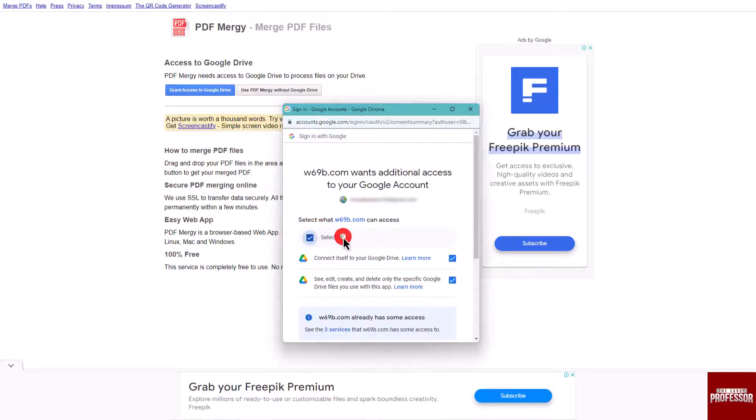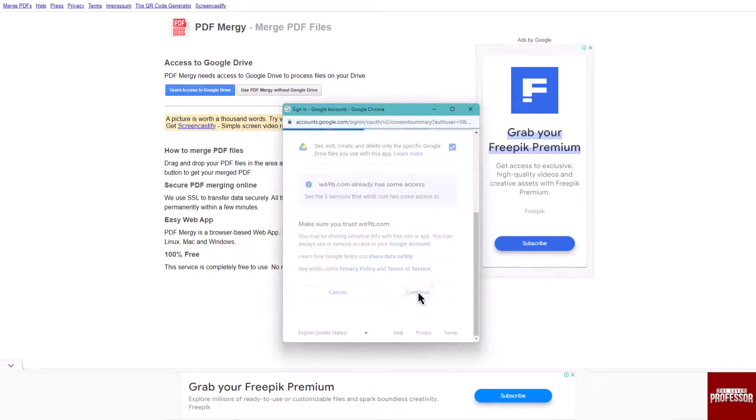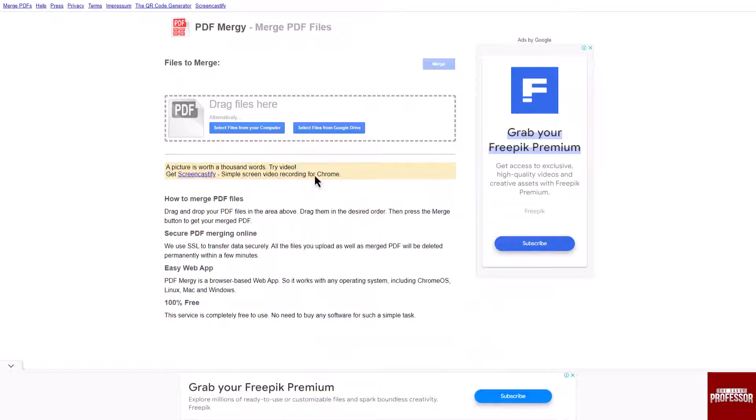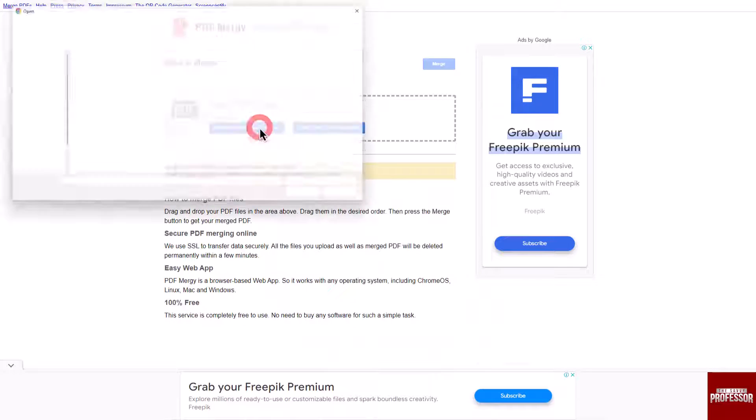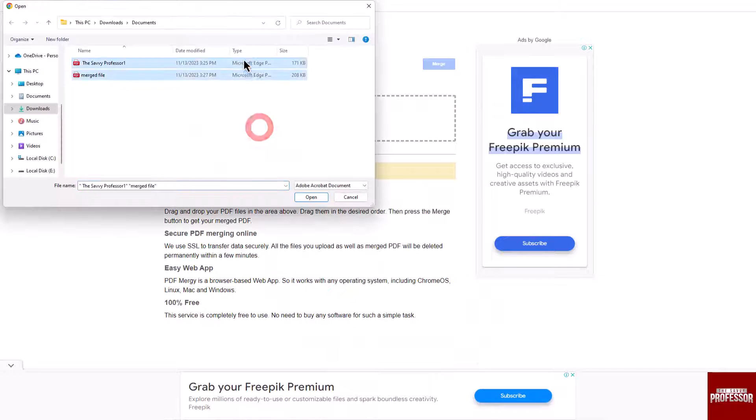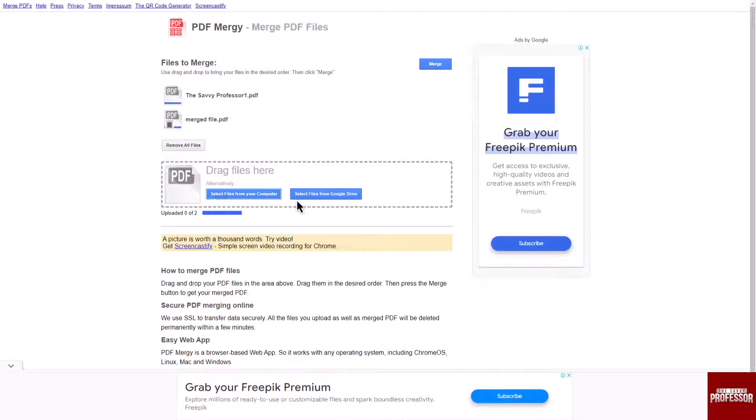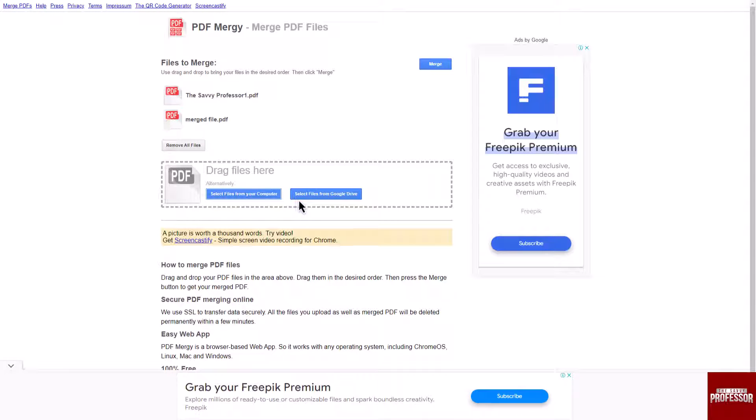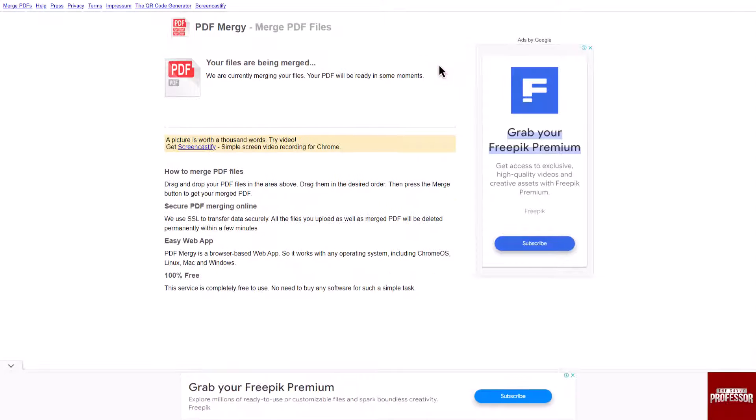Upload your PDF files from your computer or Google Drive. After selection, click on the merge button to combine the PDF files.